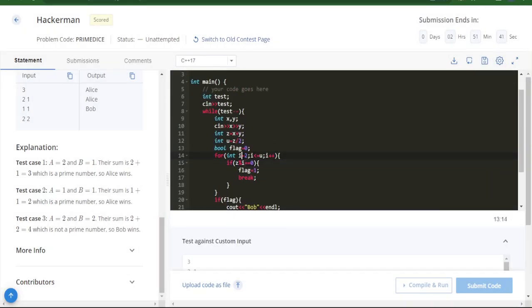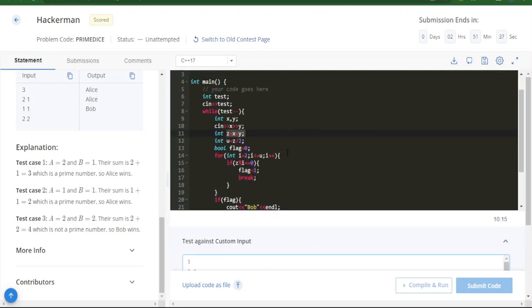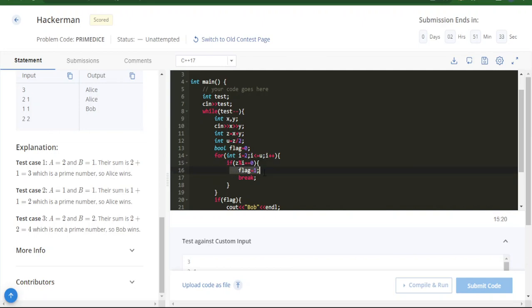We check from 2 to the midpoint of the sum to see if any divisor exists. If there exists any divisor, it means the number is not prime.